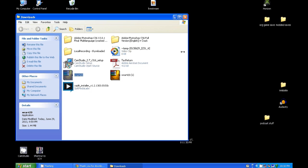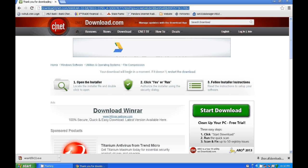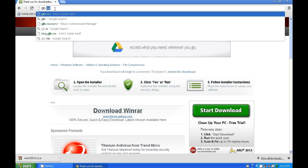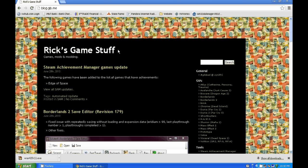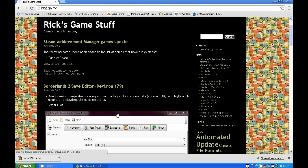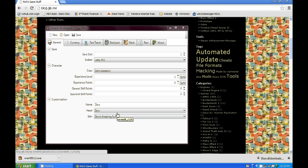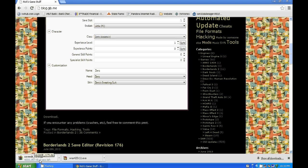After that, you're gonna want to head back over to the internet again and you're going to go to gib.me. Gib.me will take you over here to Rick's Game Stuff. Right there, newest revision is 179, so just head right down underneath the picture of it and click download.